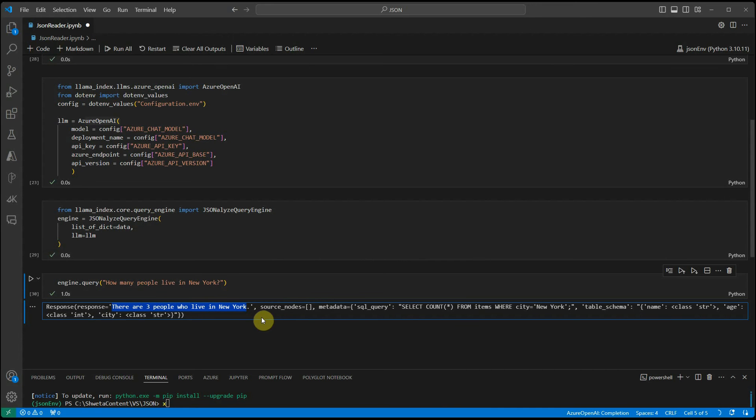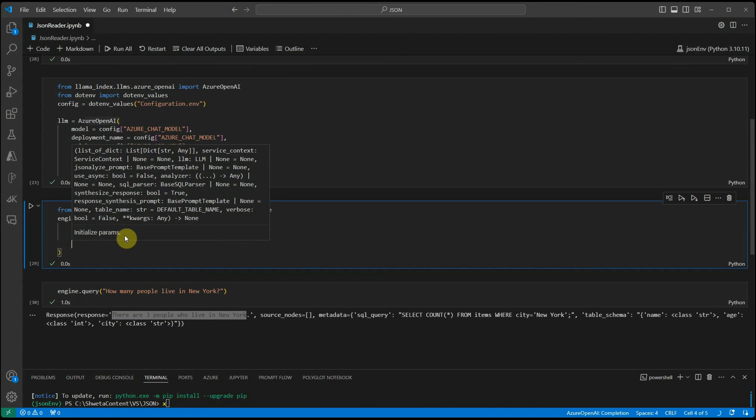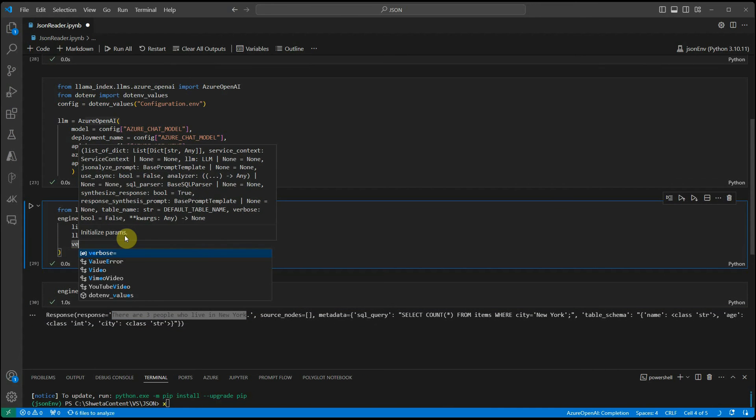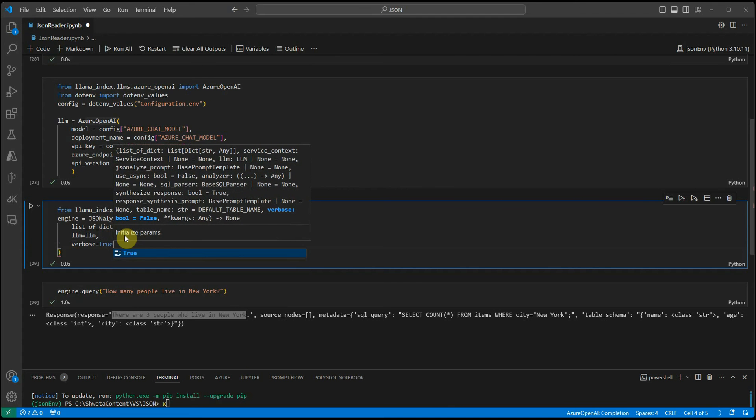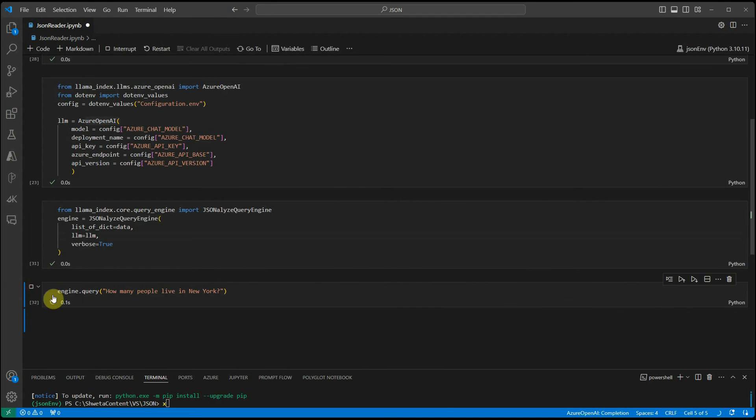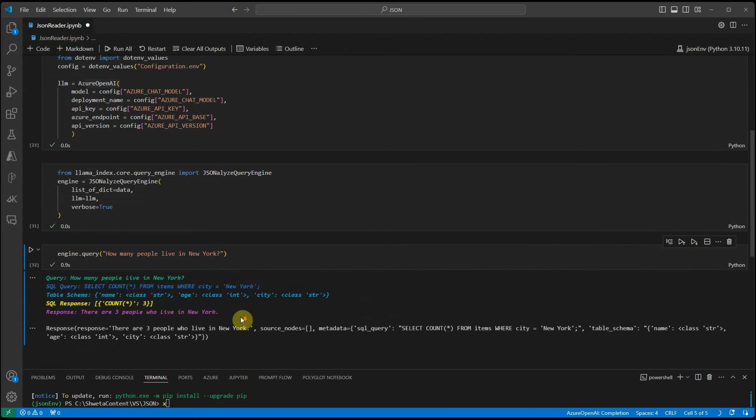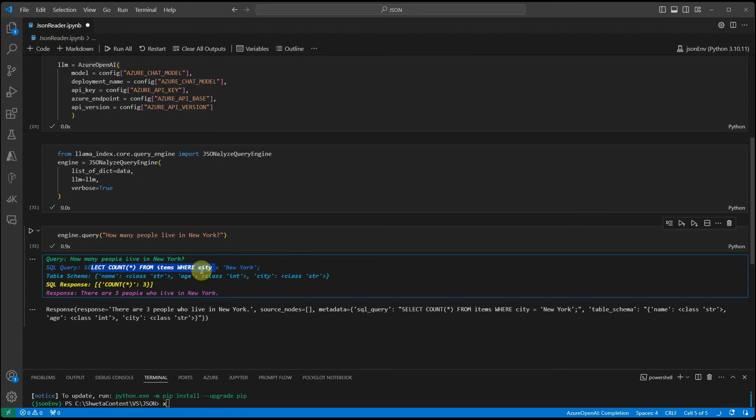If you want more detail about it, you can simply set verbose equal to true and it will generate the query also, what query it is constructing. You will get an idea what it is doing internally. Here you can see select count star from items versus equal to New York.